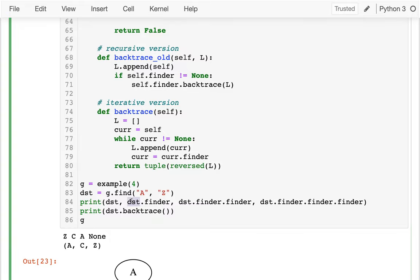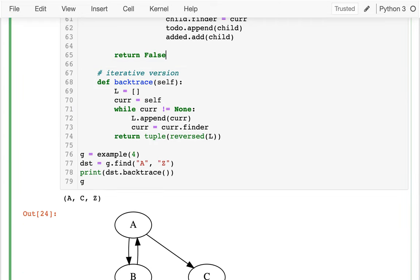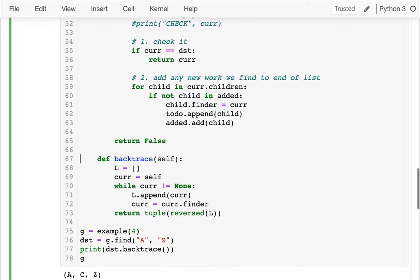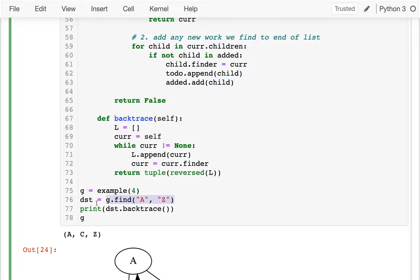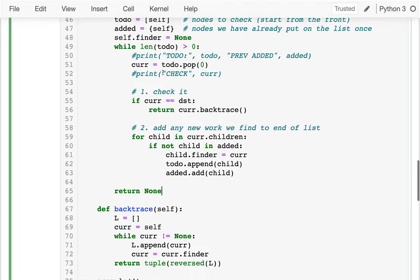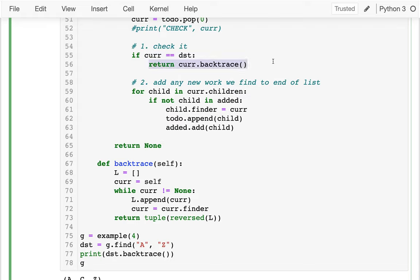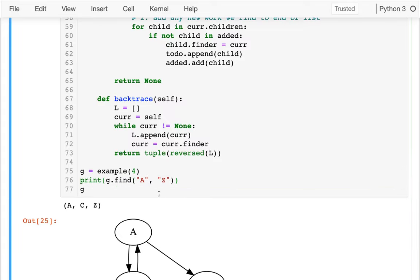The last thing that makes sense is to reverse the path so it reads more intuitively: A, C, Z. I'll wrap the result in tuple(reversed(l)). Generally it's more efficient to loop than to use recursion. Now I integrate this into find: instead of returning true when we find the destination, I return cur.backtrace(), and if we exhaust the to-do list without finding anything, I return None. Can I find a path from A to Z? Yes: A, C, Z.